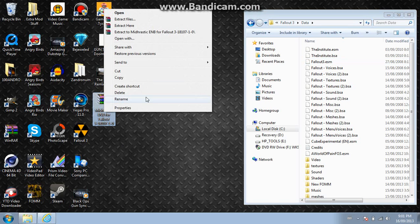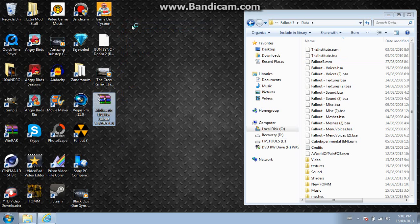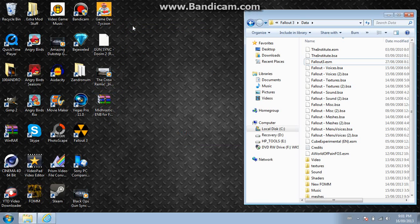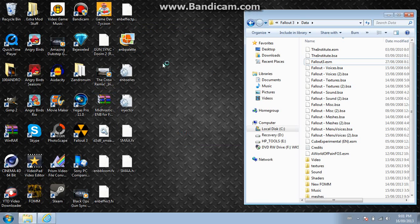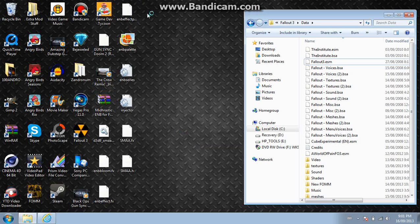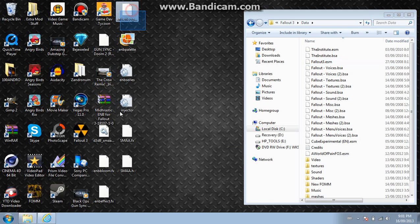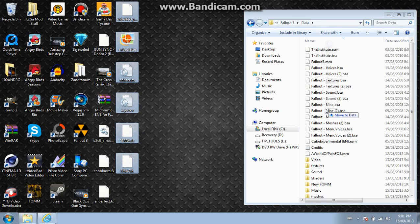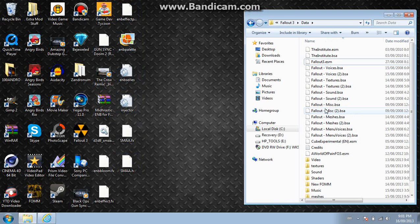What you want to do is you want to extract the file with whatever archiver you have. It doesn't really matter which one you have. It's going to come up with a bunch of stuff. And you're going to want to move it over to your data folder.